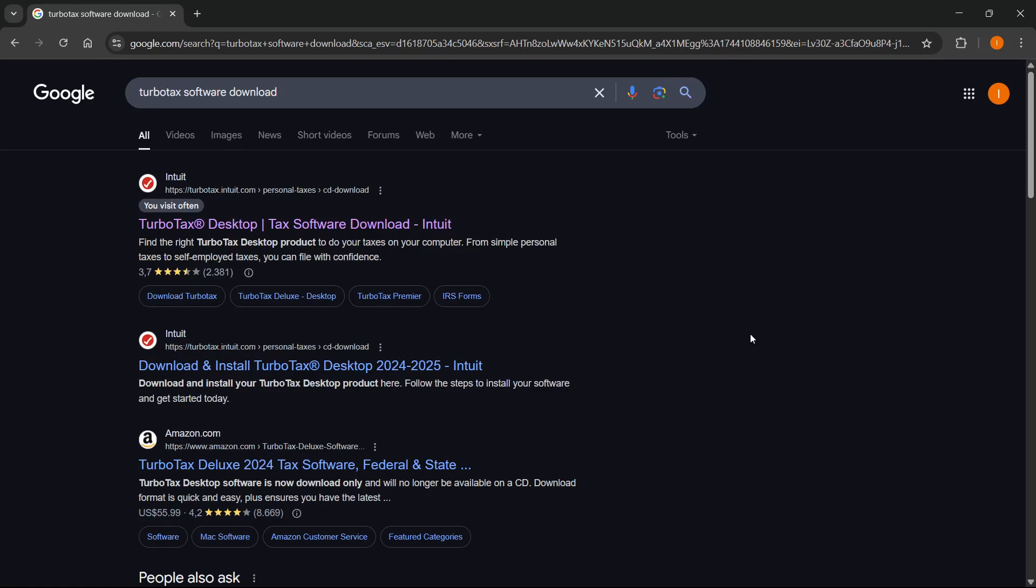In this video, I'm going to show you how to install TurboTax on Windows 11. So the first thing you want to do is go to Google or your browser of choice, and then you want to type in TurboTax software download.